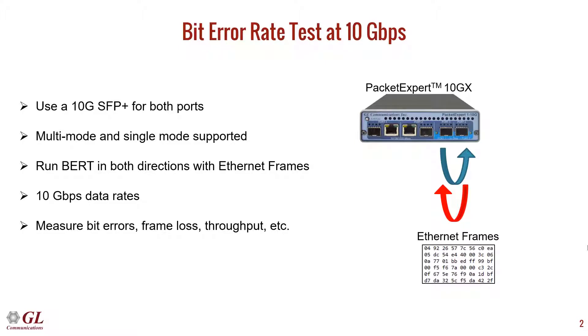For this simple demonstration, we will directly connect the two ports via SFPs and a fiber optic cable. The bit error rate test will be run in both directions. We will measure bit errors, frame loss, throughput, and other statistics.